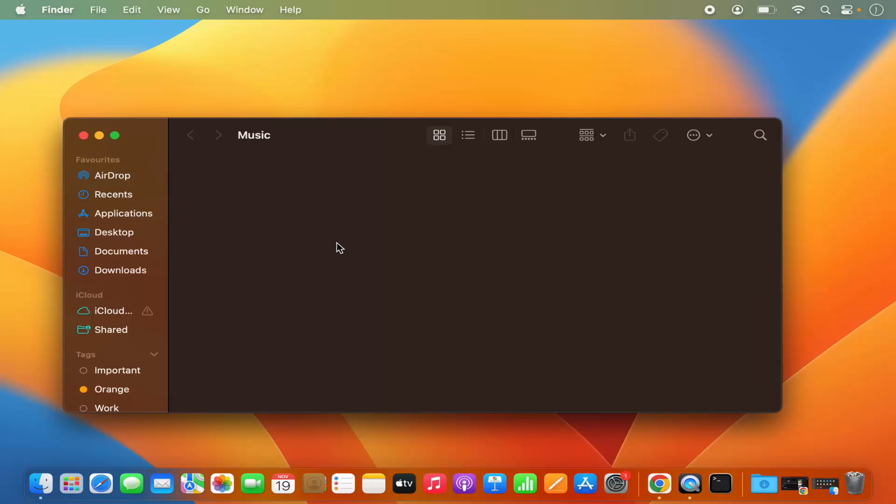That's how you can create a new folder on MacBook. I hope you enjoyed this video, and I'll see you in the next video.